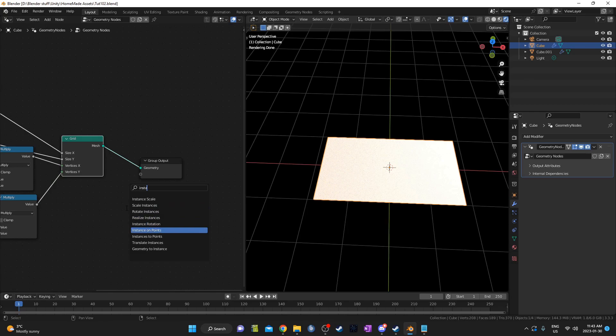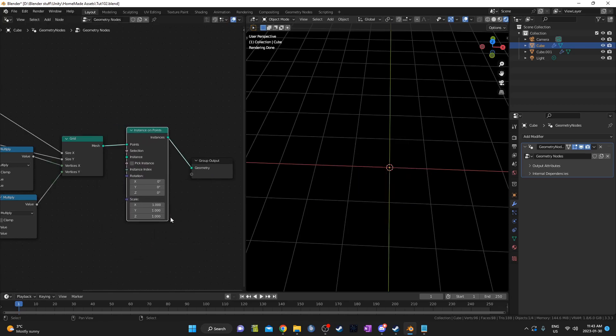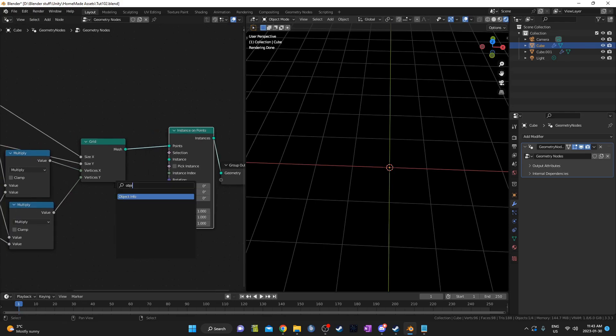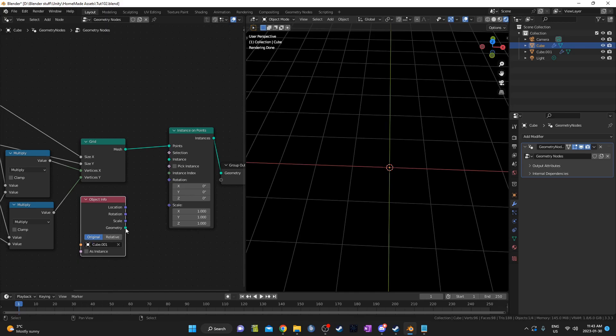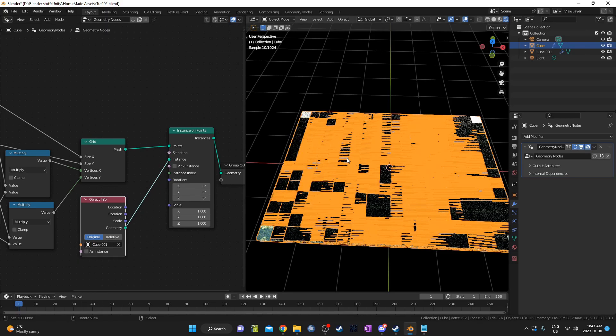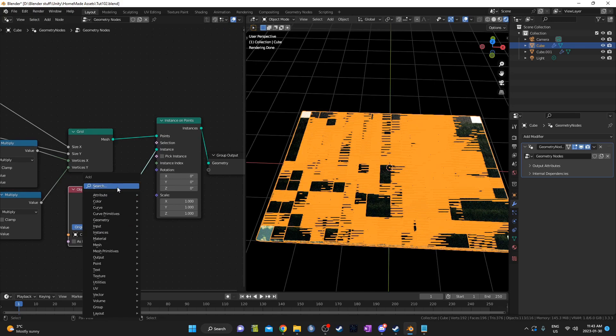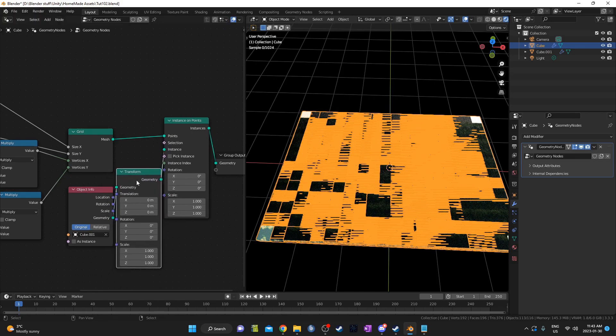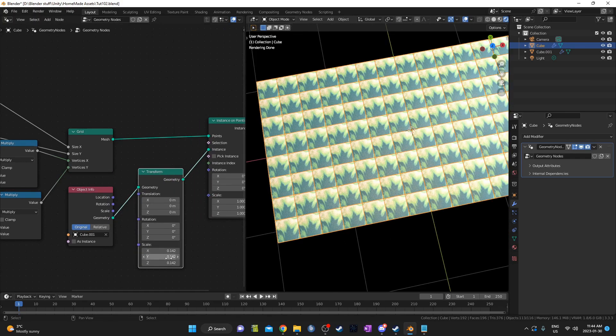Then I'll bring in an instance on points node. This turns each vertex into a point that I can place an object onto. I do that by bringing in this object info node, then selecting my flattened cube. Then I attach this geometry output to the instance input on the instance on points node. It's a little large, so I'm going to bring in a transform node and adjust it until I'm happy with it. I'm just going to eyeball it.